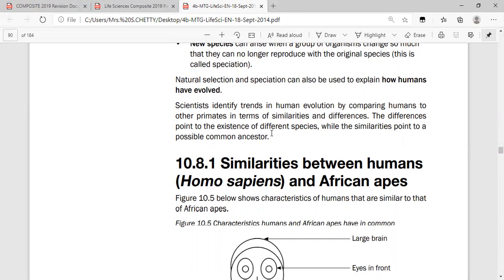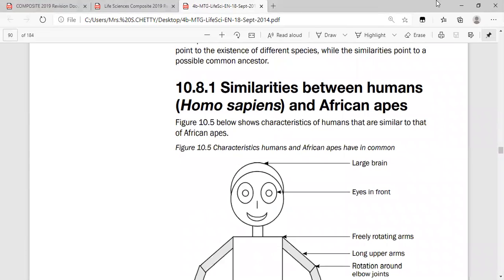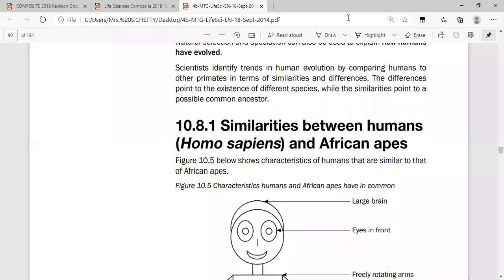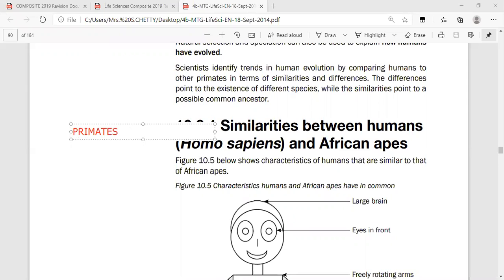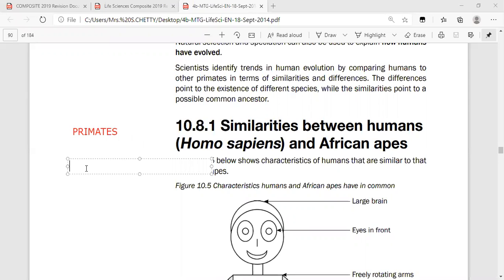The differences point to the existence of different species, while the similarities point to a possible common ancestor. We'll be checking out the organisms that are primates, looking at similarities between humans and African apes. Let's first clarify what primates are and where the term comes from.